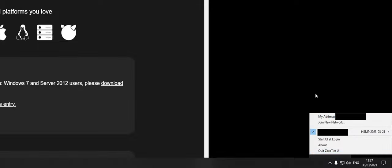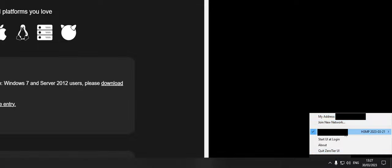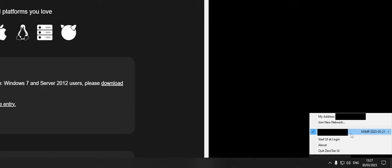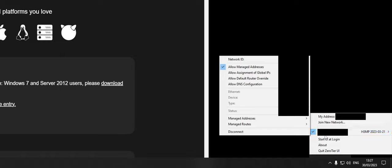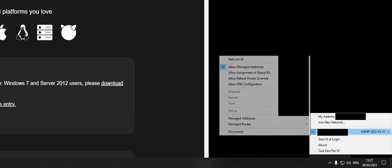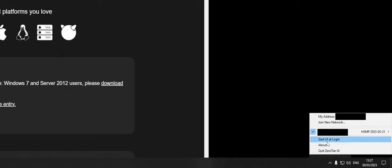There you go. But yes, just right click and you will have all this stuff. You won't be connected to a network like I am. But yeah, so it'll just sit down here in your tray and it will do its thing.